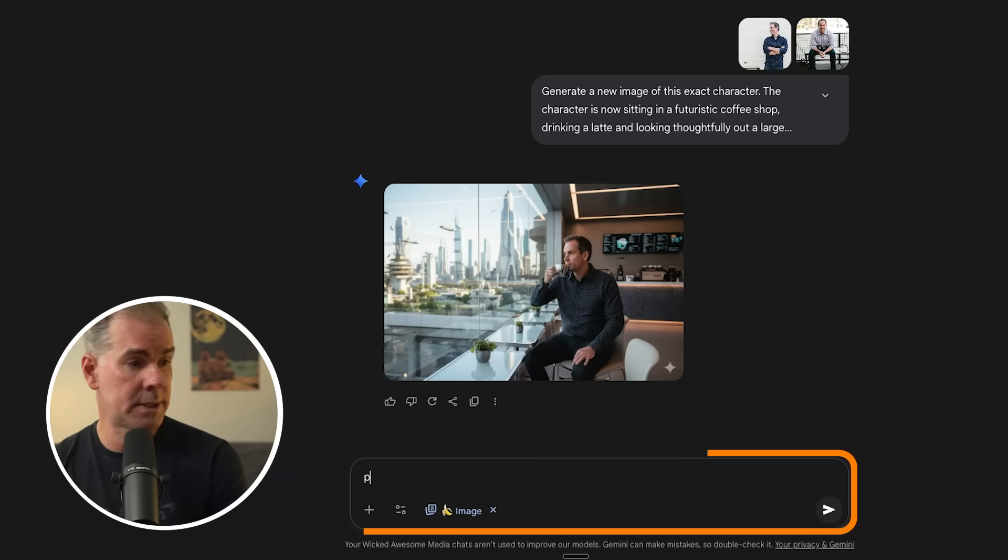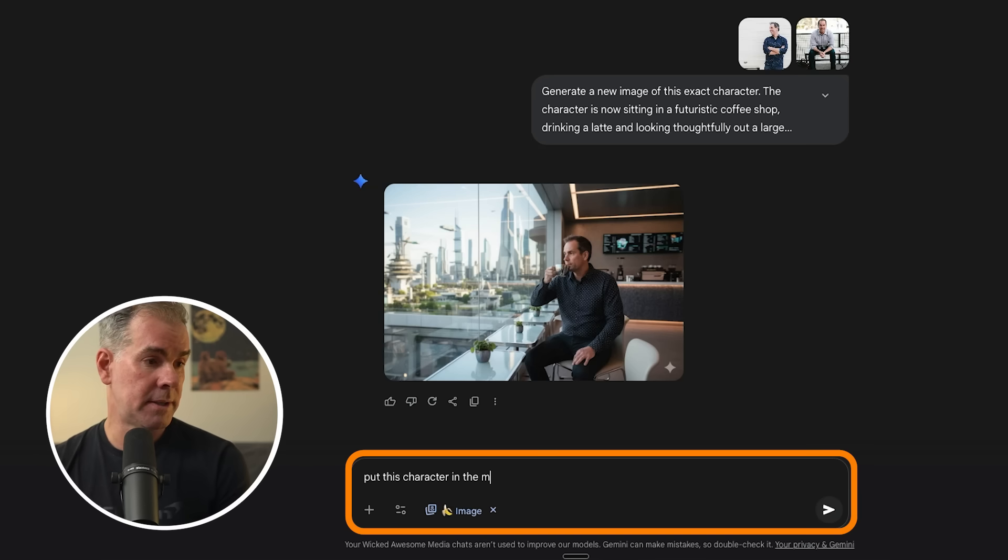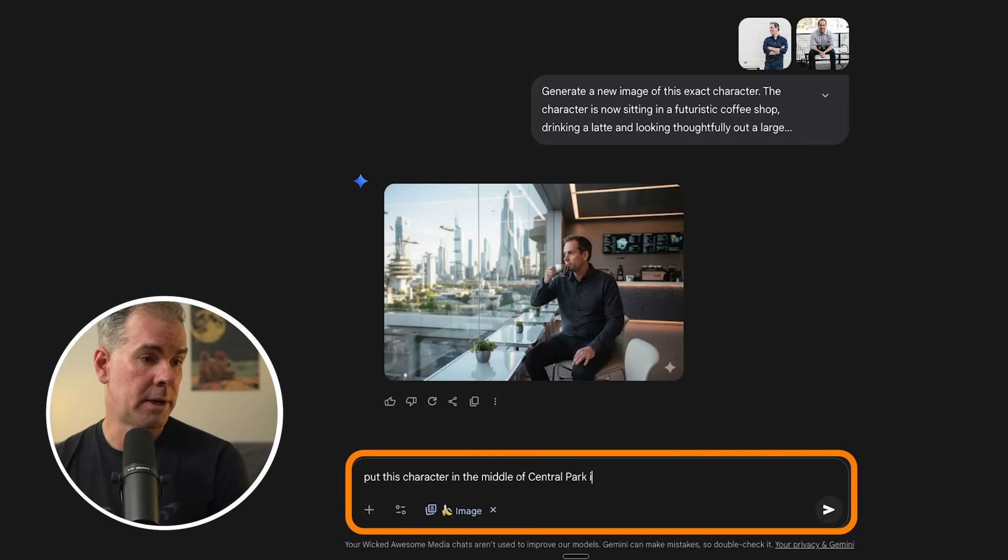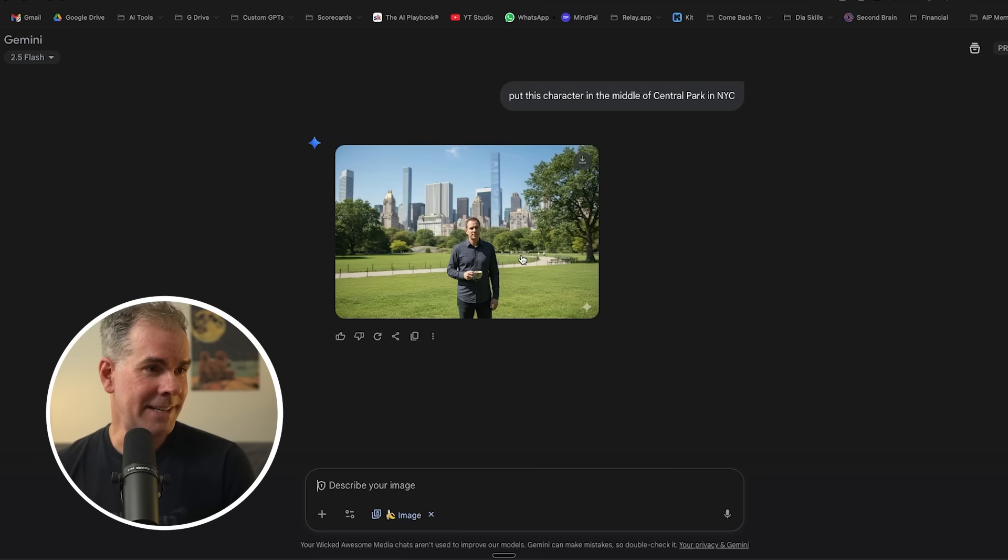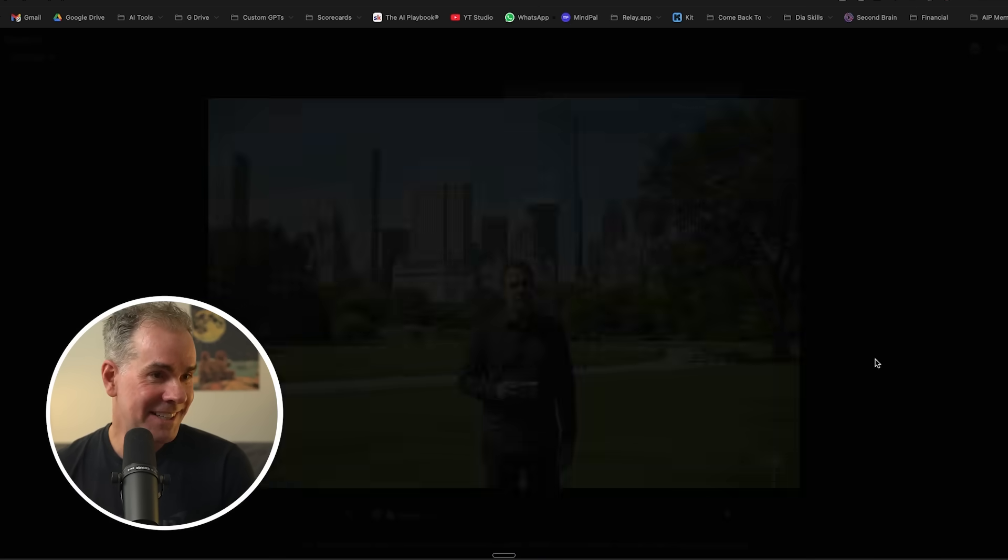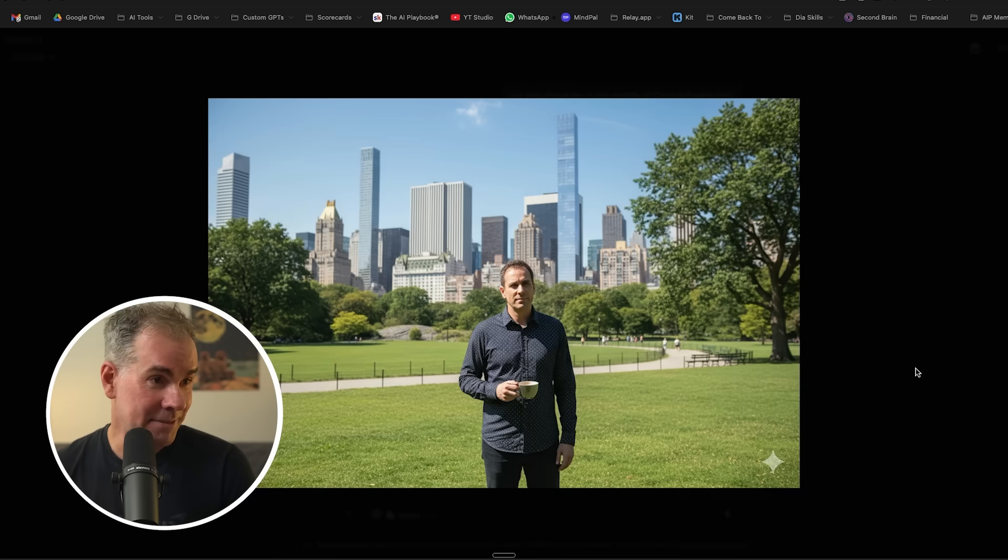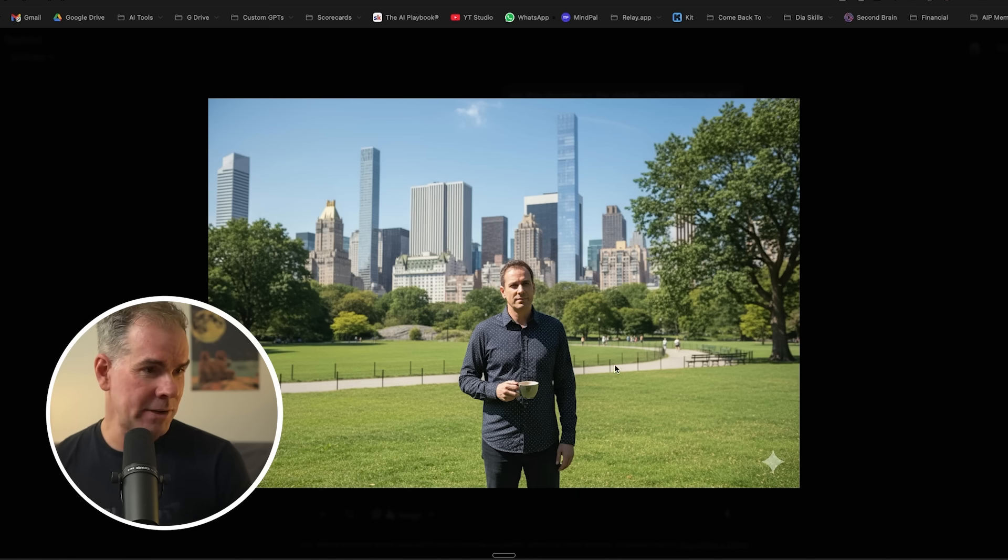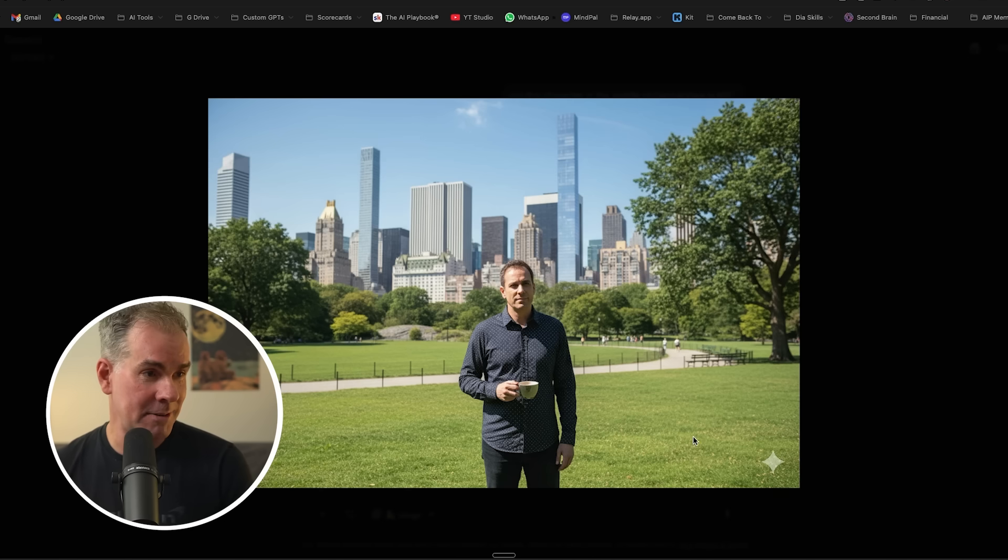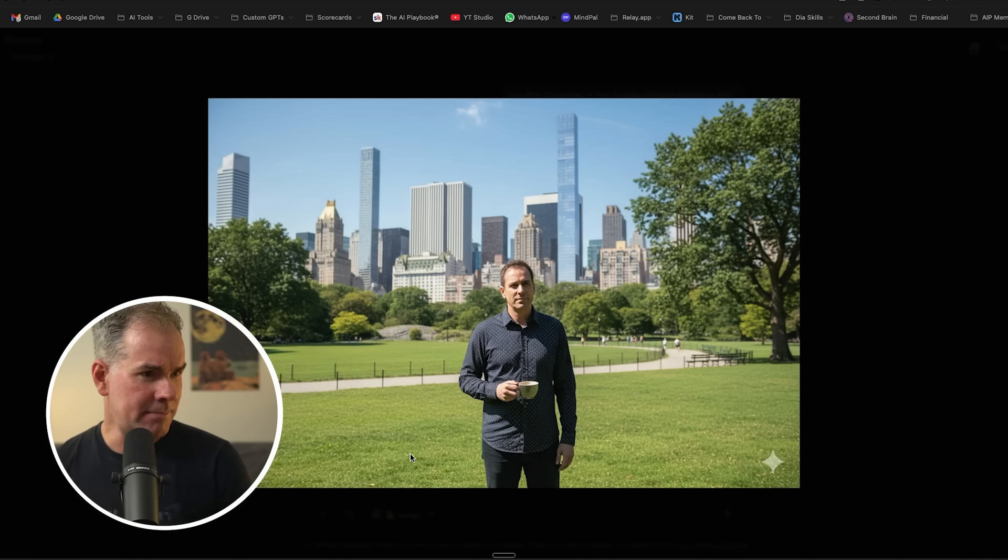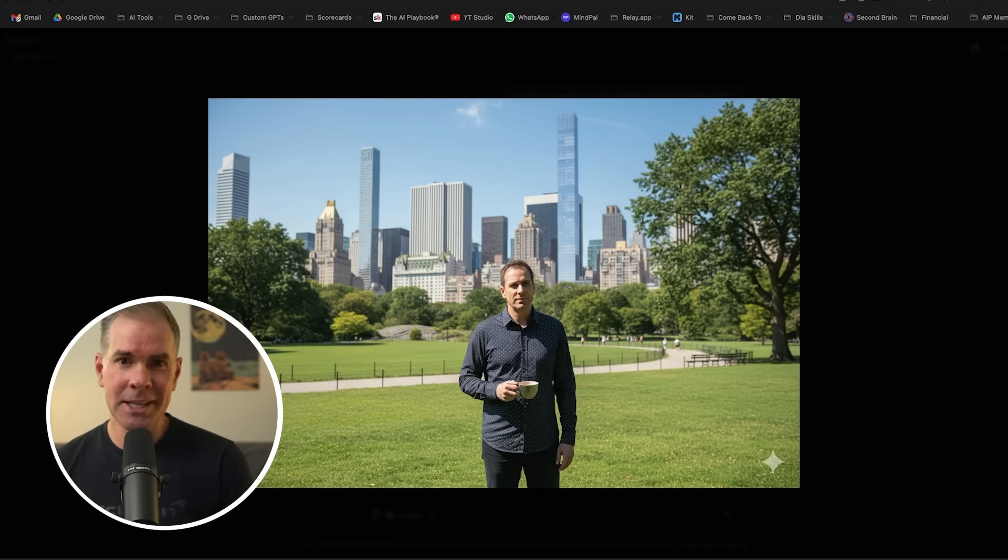So let's see what we can do with putting this in the middle of Central Park. Now I'm going to say, put this character in the middle of Central Park in NYC. And here's what it just generated. Still got the coffee cup. I look really angry, but yeah, I mean, that's - it kept the consistency of the image really, really well. I think it did a really good job with this.